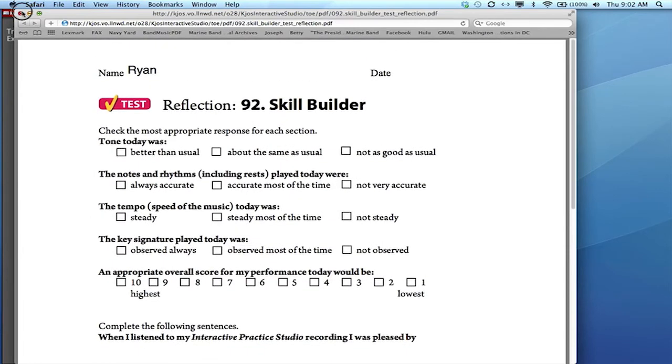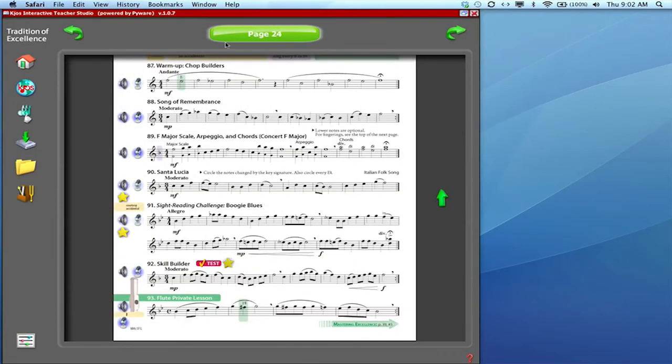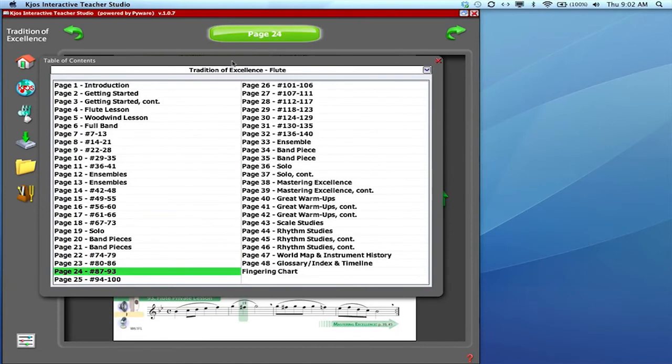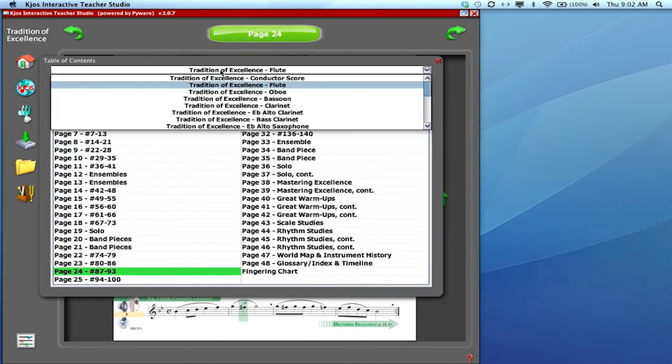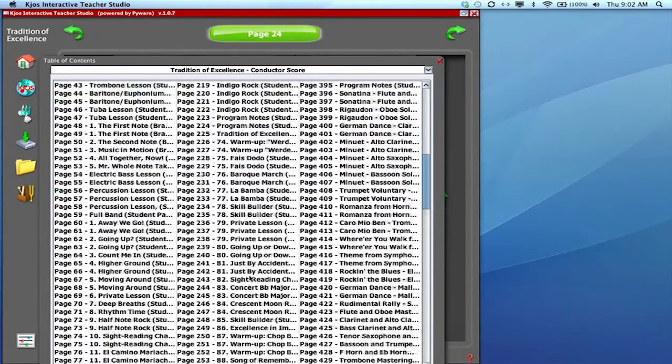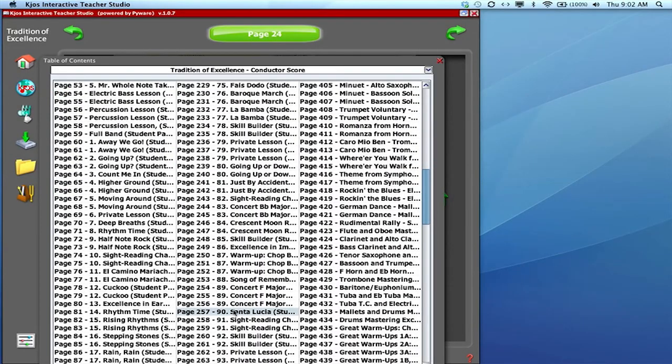But in the score we offer an assessment form for teachers as well so I'll just switch back over to the conductor score here and go to the same exercise.